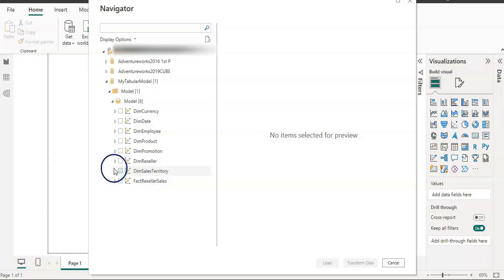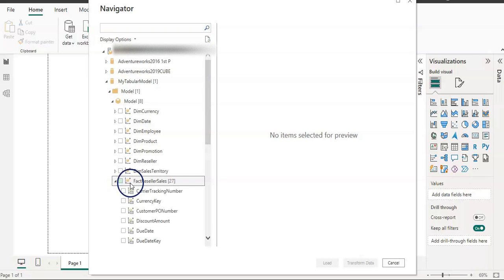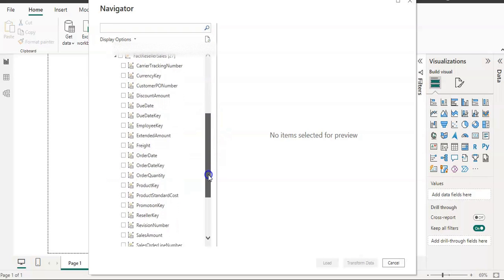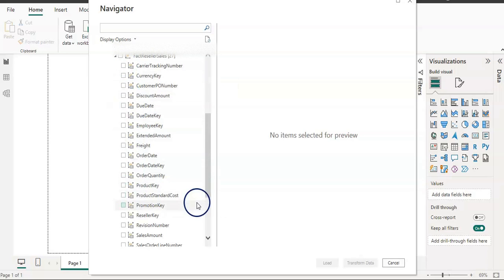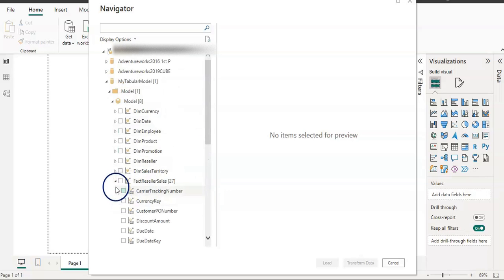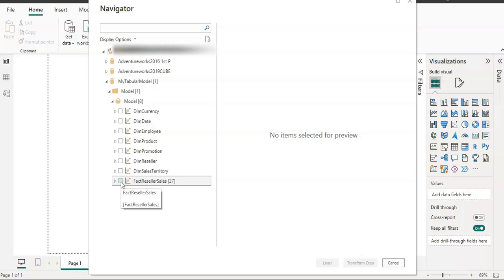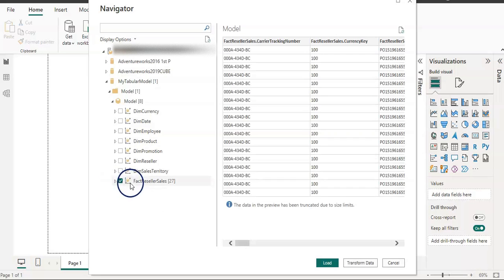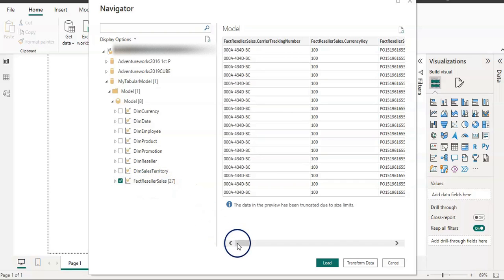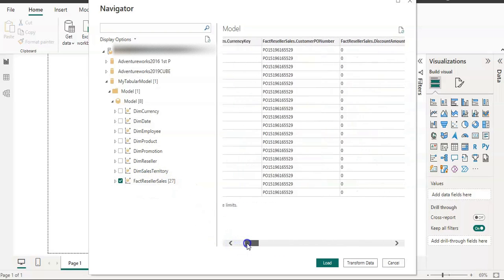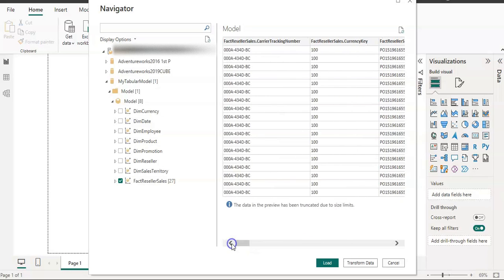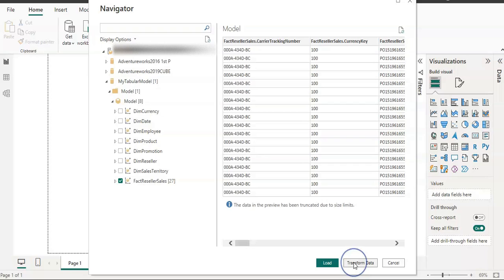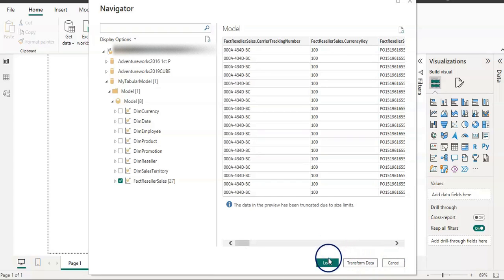Each table also has an arrow beside it, so if I click on that you can see I can also choose individual columns if I do not want all columns from the table. For this video I'm going to choose the whole table, so I clicked on Factory Reseller Sales. I can preview my data here. I already know the data, so I can either load, transform to get data in Power Query to transform the data, or cancel. In this case I'm going to load it straight into Power BI Desktop.